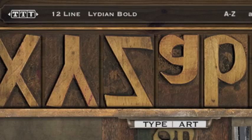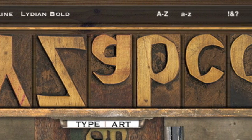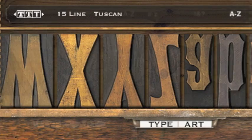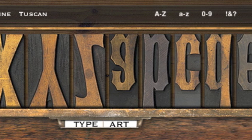In this version, we've added two new fonts that include both uppercase and lowercase characters, Lydian Bold and Tuscan.